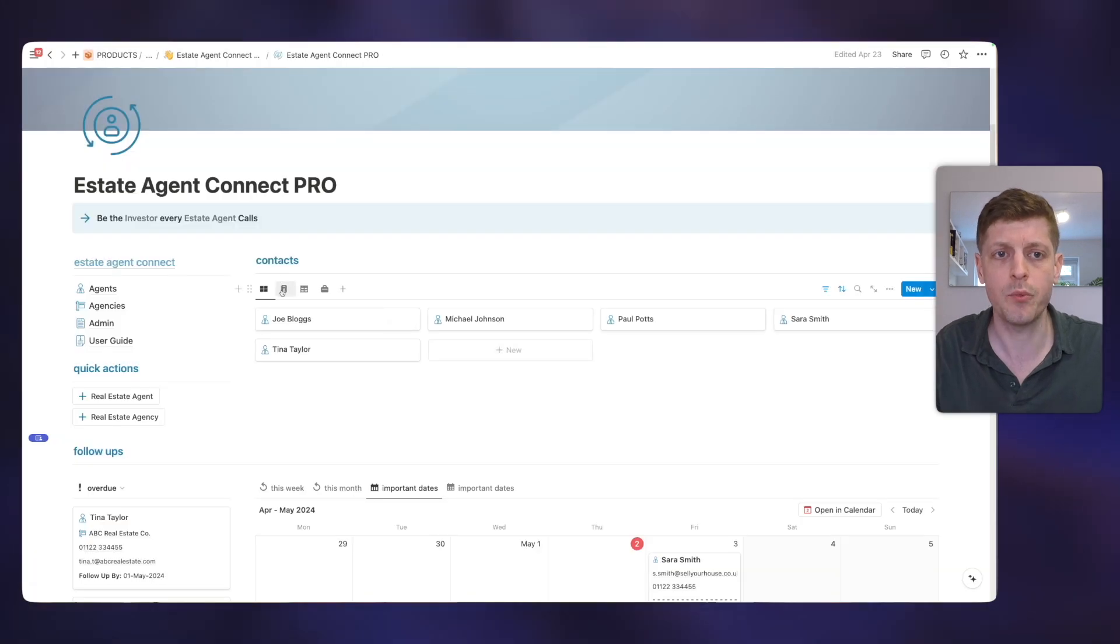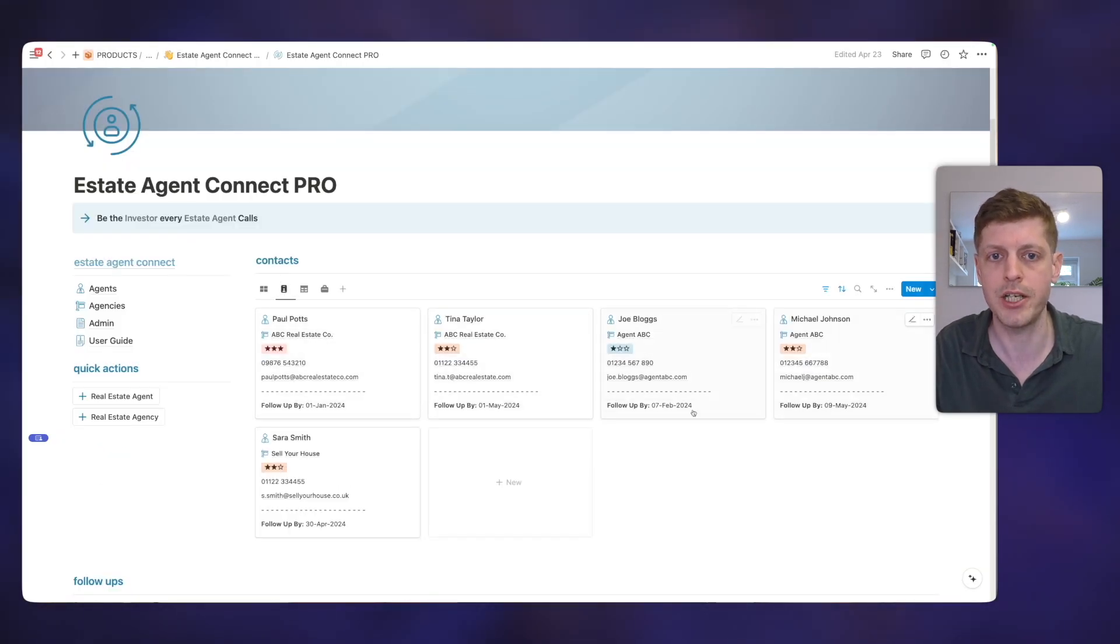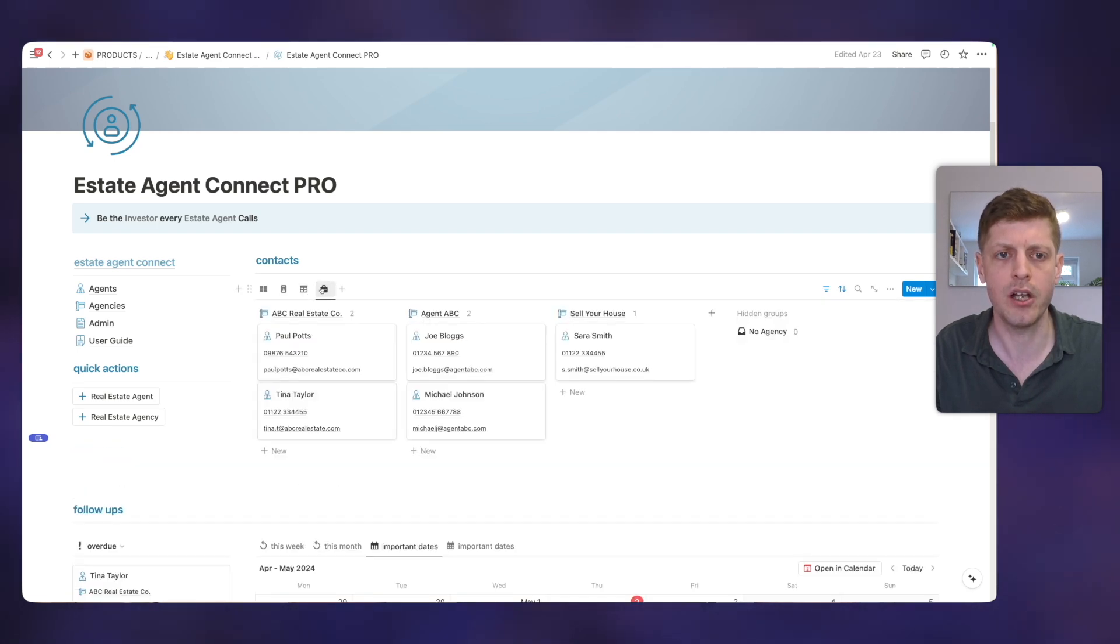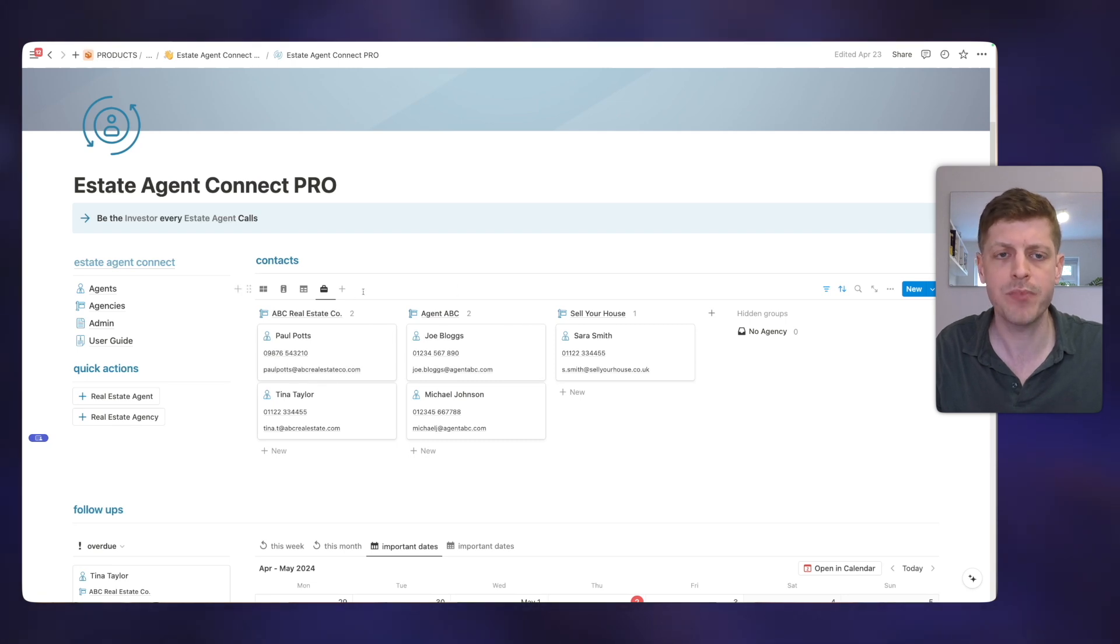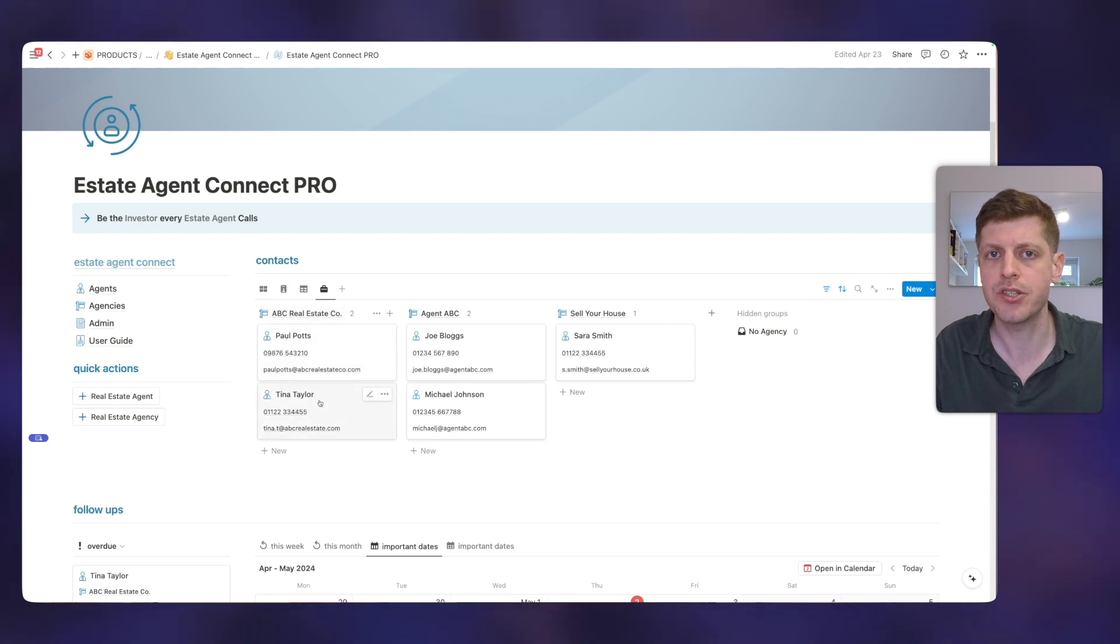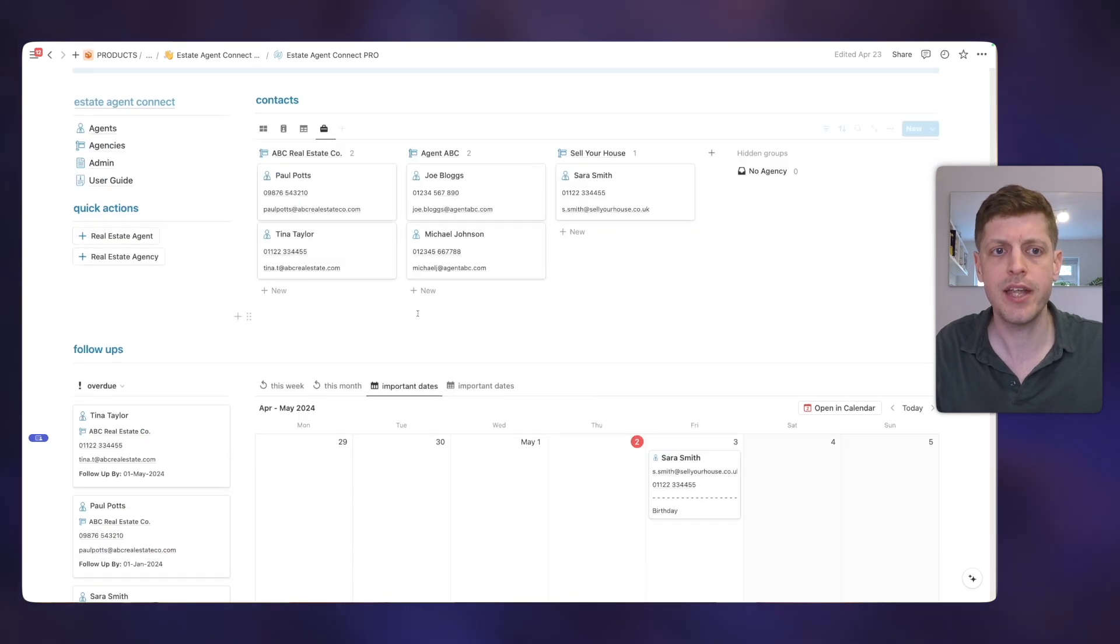We can also look at them in different ways. So here the contact cards, you can easily jump to their information straight away. We can also see them in a table view. And the last way here is we've got the agents broken down by their agencies. So here we've got ABC Real Estate Co. as the agency, and there are a couple of agents underneath. So that's the contacts.